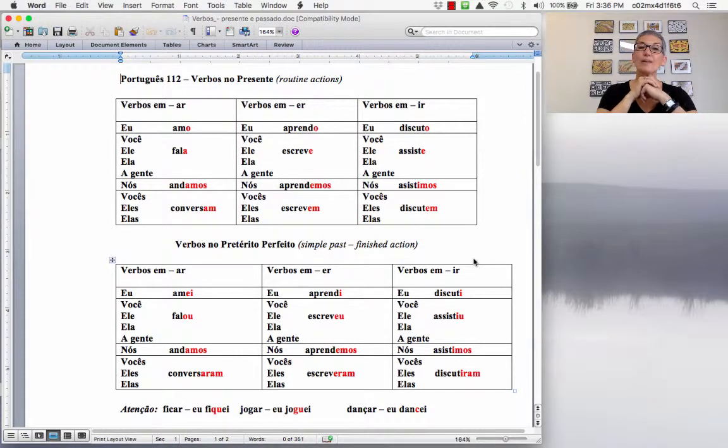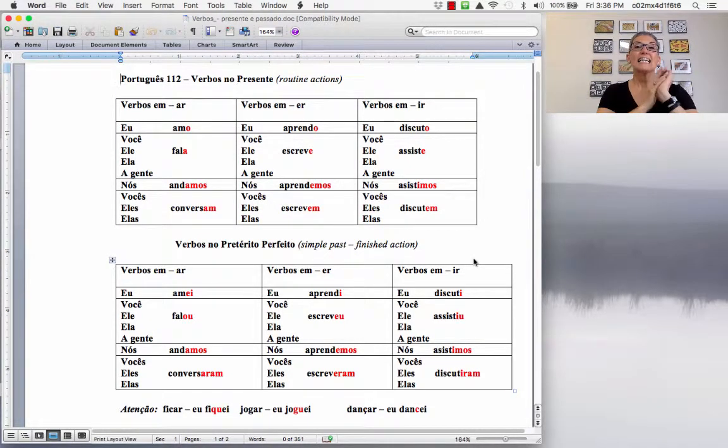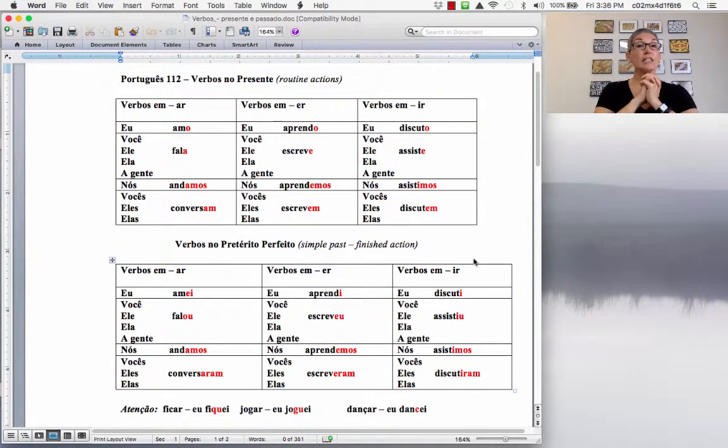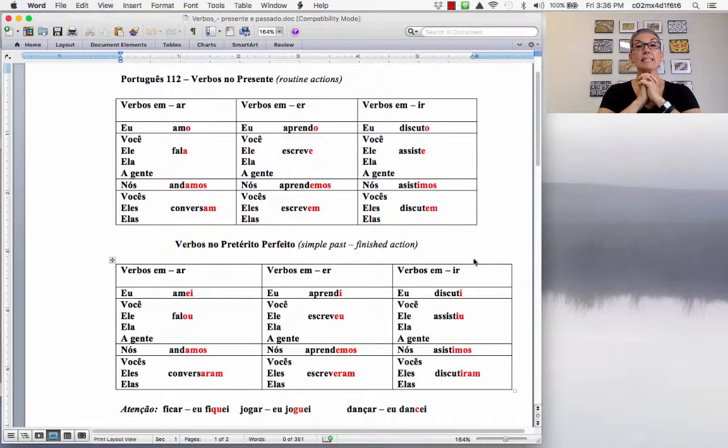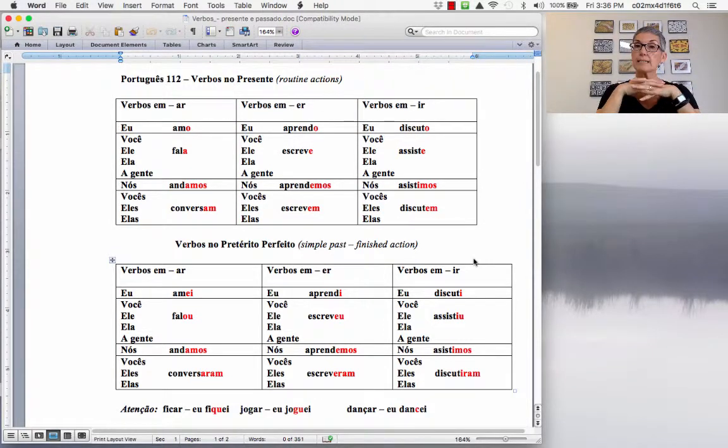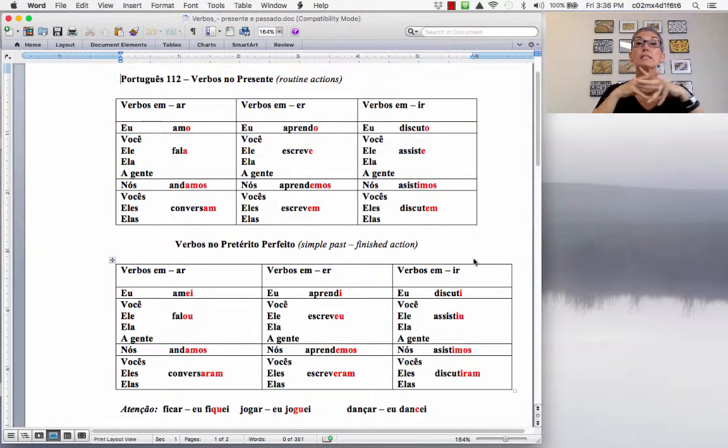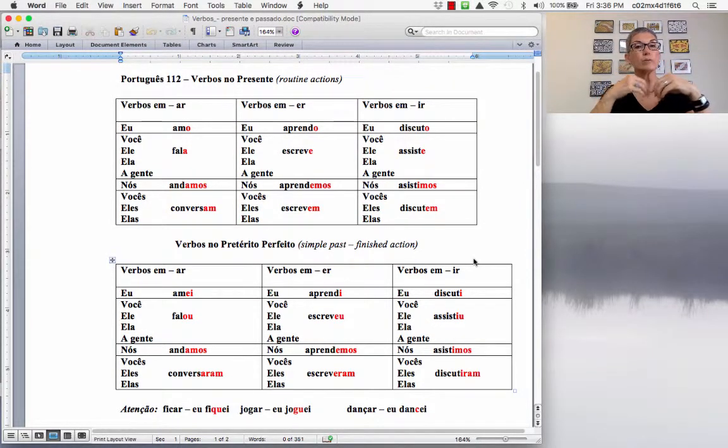Hey gente, tudo bem? Let's take a look. Today we are going to take a look at the simple past in Portuguese. And in Portuguese it's called pretérito perfeito.